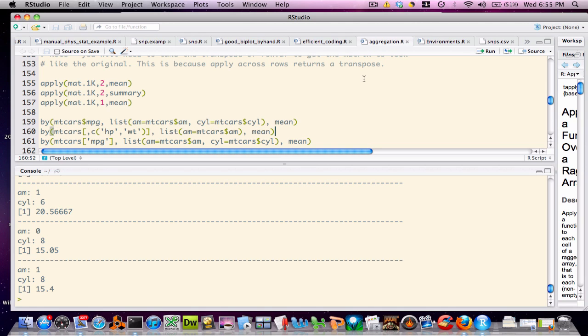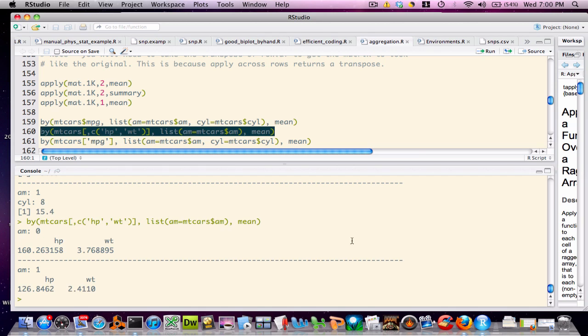It is important to note that we aren't restricted to summarizing just a single continuous variable. In this next example, I'll use the by command to summarize the mean of the horsepower and weight as grouped by transmission type. Note that in this example I'm using the combined function to indicate which variables I'd wish to summarize. We get a very neat and clean summary of the horsepower and weight as separated by transmission type.